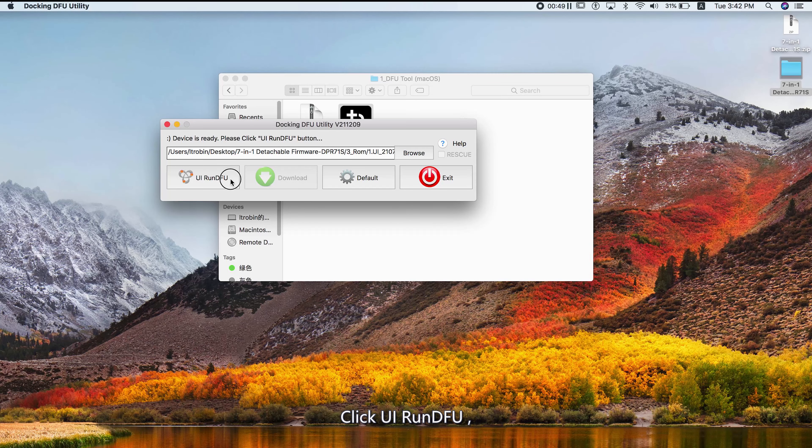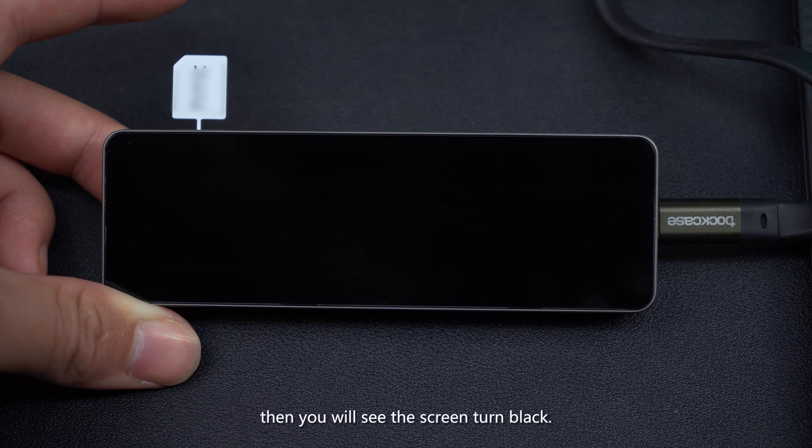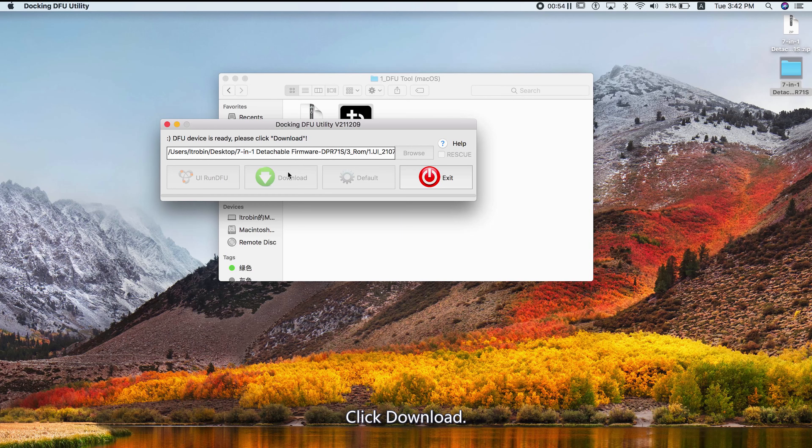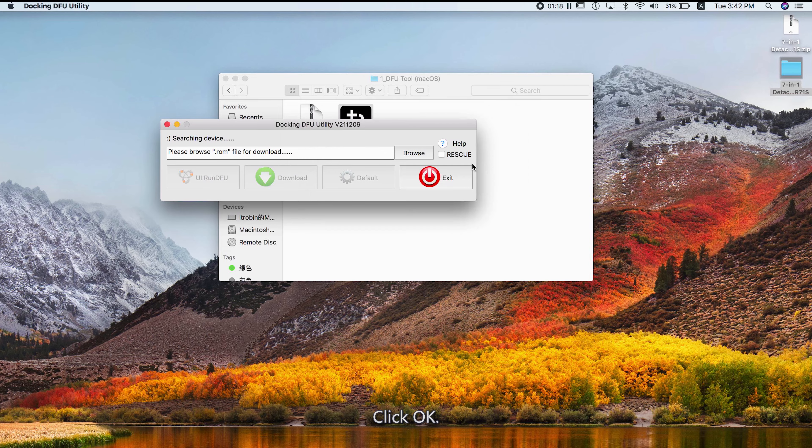Click UI Run DFU, then you will see the screen turn black. Click Download and wait for the progress bar to complete. Click OK.